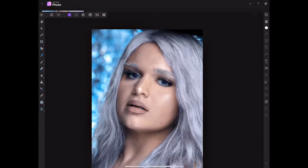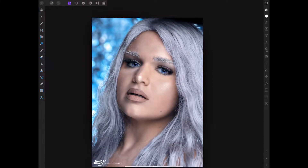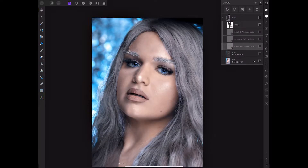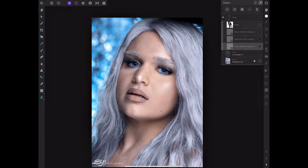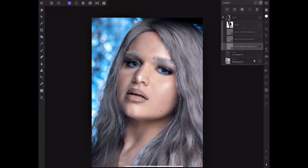Today we're going to be working on this picture right here. I have this nice portrait I did a while back. The theme was 'ice queen,' and I needed to change the hair color to go a little bit more wintry. So today I'm going to show you how to go from this original to this finished result.